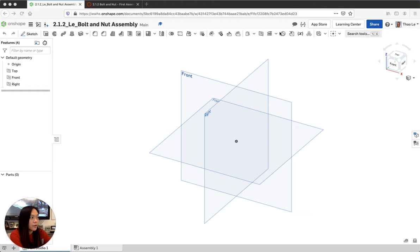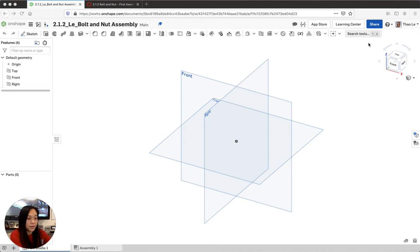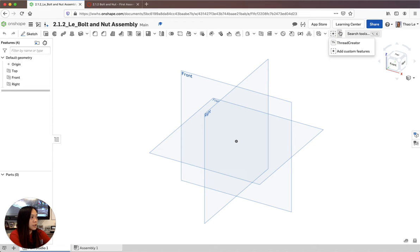I'm going to show you how to do a bolt and nut assembly. Make sure you label this as 2.1.2, your last name, and 'bolt and nut assembly,' and make sure it's in the right class folder. The first thing you want to do is go up to the top of your features and download the app called the Thread Creator.